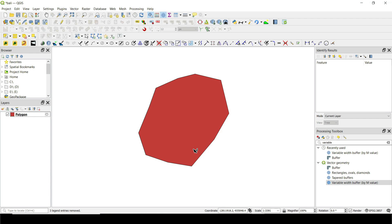What I'm about to show you might look very simple, and some of you might be asking where you can use this method — I'll show you some cool examples at the end. As you've seen in the intro, we created different buffers for different features, which is simple. But in the case where we have just one feature, it's a little more complicated since we cannot use the attribute table to assign different values — there will be just one feature with just one value. So let's say we want a 10-meter buffer from this side and a 50-meter buffer from this side.